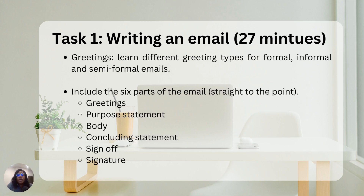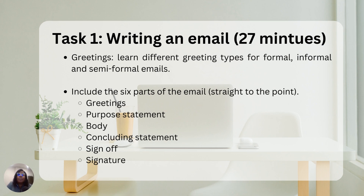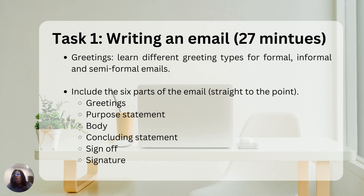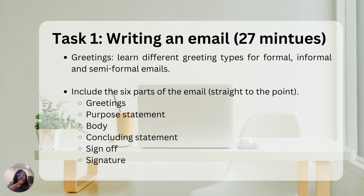The first task is writing an email, usually 27 minutes. For this task, learn different greetings for formal, informal, and semi-formal emails. The way you address your boss or a member of an organization is different from how you'd address a friend or an acquaintance. Be mindful of who you're addressing, as that determines the greeting to use.